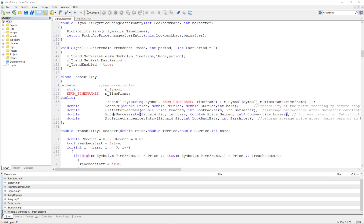With the entry success rate function, you can evaluate the success rate of a trading signal. It gives back the probability of it succeeding in the past, the number of bars, the price gained, and the maximum amount of consecutive losses — it gives back many pieces of useful information. There is also an average price change after entry function, which is based on the same idea as the if after reached function: what was the price change after a certain number of bars following the entry signal.